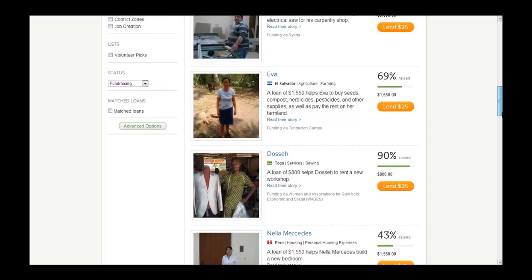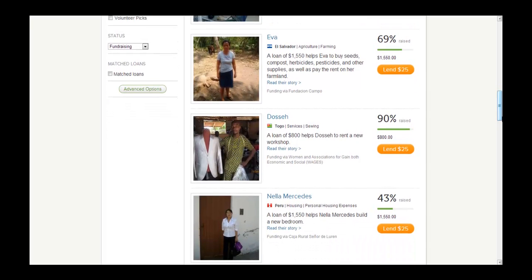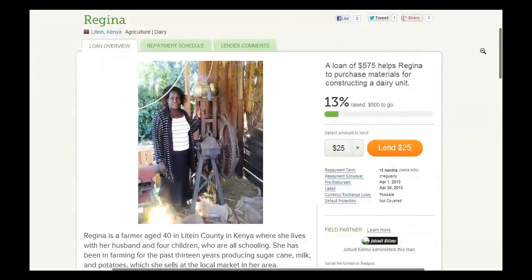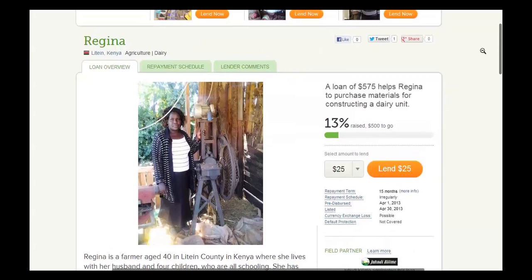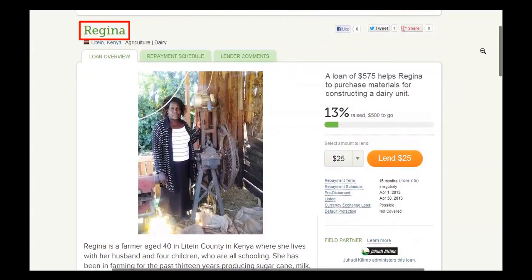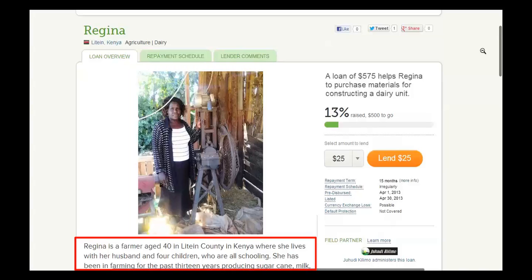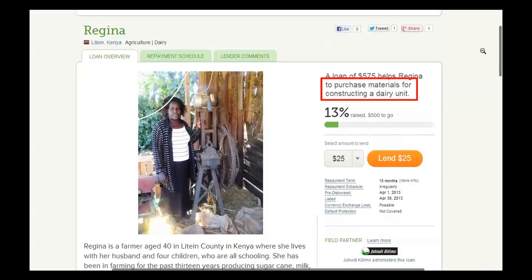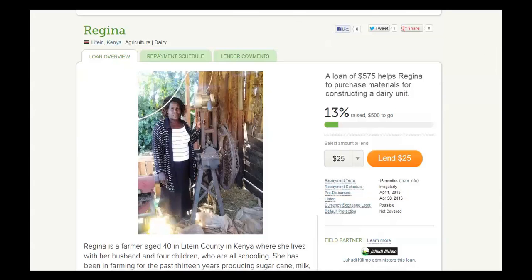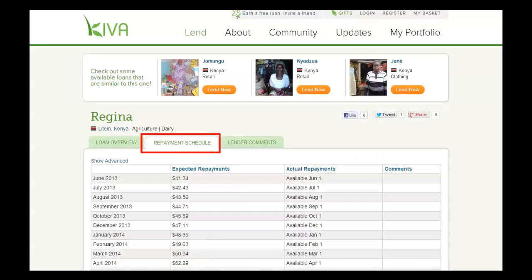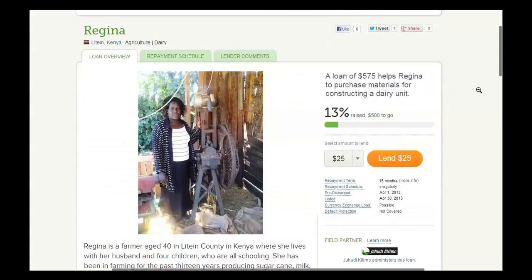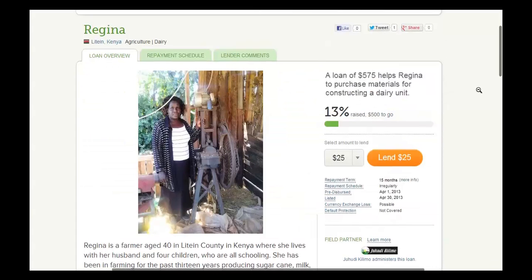On Kiva's website, each loan is represented by a borrower profile. The borrower profile includes information about the borrower, including the borrower's name, location, photo, and personal story. It also includes information about the loan, including the loan amount, loan use, dispersal date, and repayment schedule. Kiva lenders use all of this information to decide whether or not they want to fund the loan, so it is important to make sure that all information is accurate.